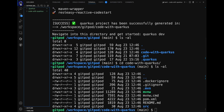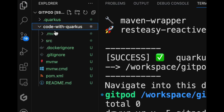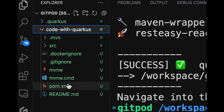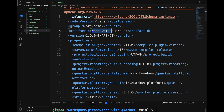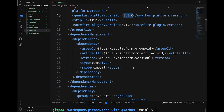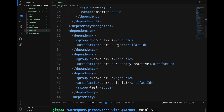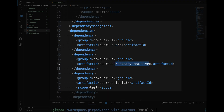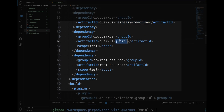As you will notice, it's a straightforward Quarkus project. In the pom.xml, the Quarkus platform version is marked as free, with a few default dependencies: RESTEasy Reactive, ArC, JUnit, and REST-Assured for testing.